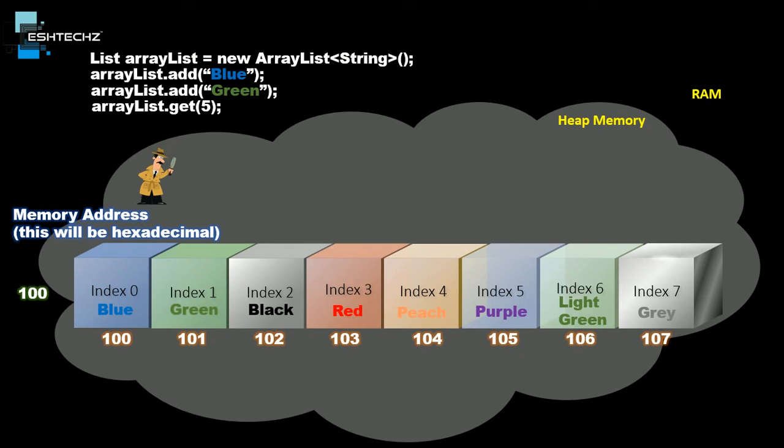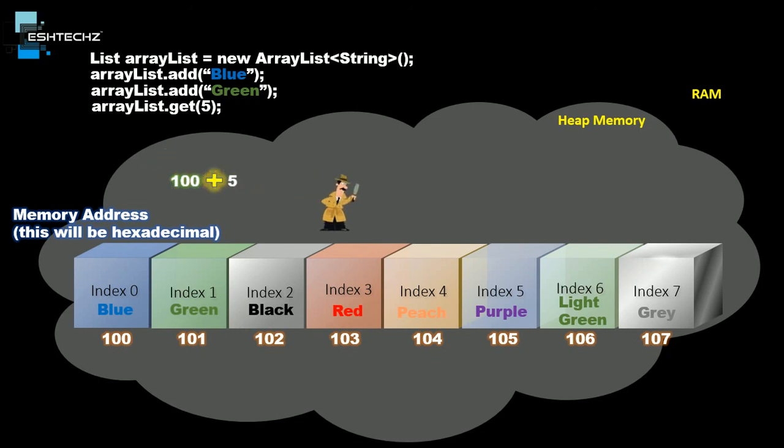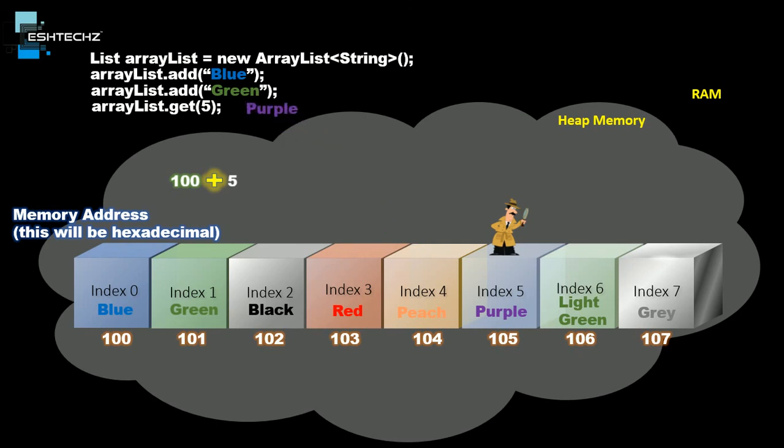This list is created by JVM, so JVM knows the memory address for index 0. For getting the value, we pass in the index, which is index number 5. With these two values, JVM will identify the memory address, reach that address, and pull the value back for us. It will return the value, which is purple. This is how JVM finds the index and returns the value.